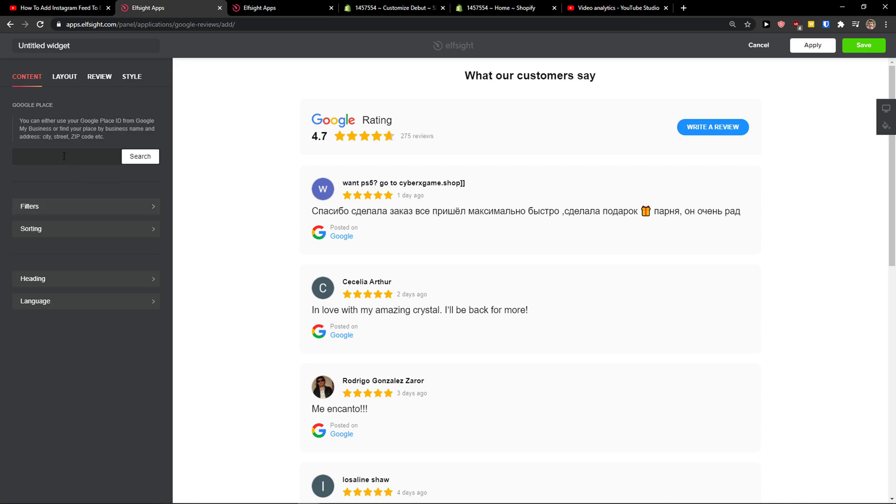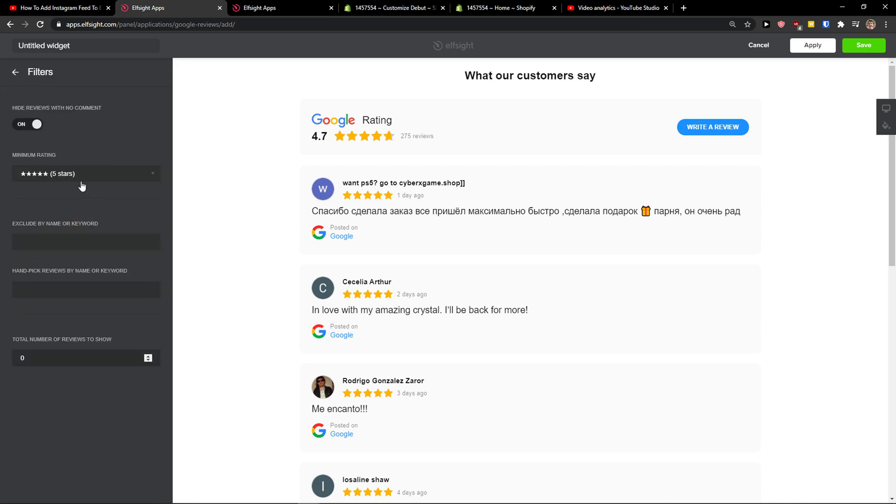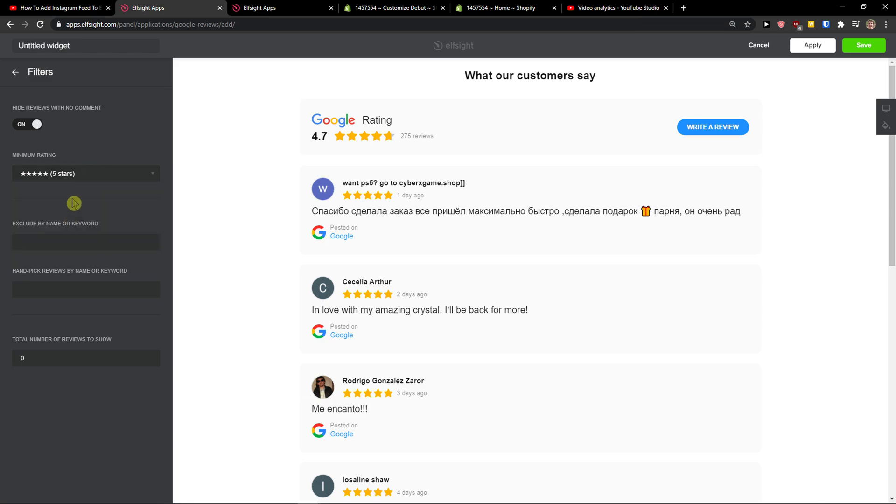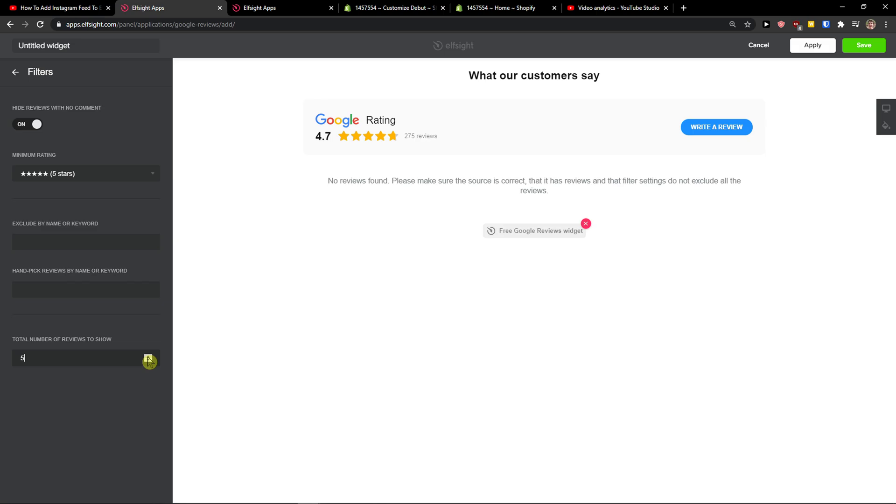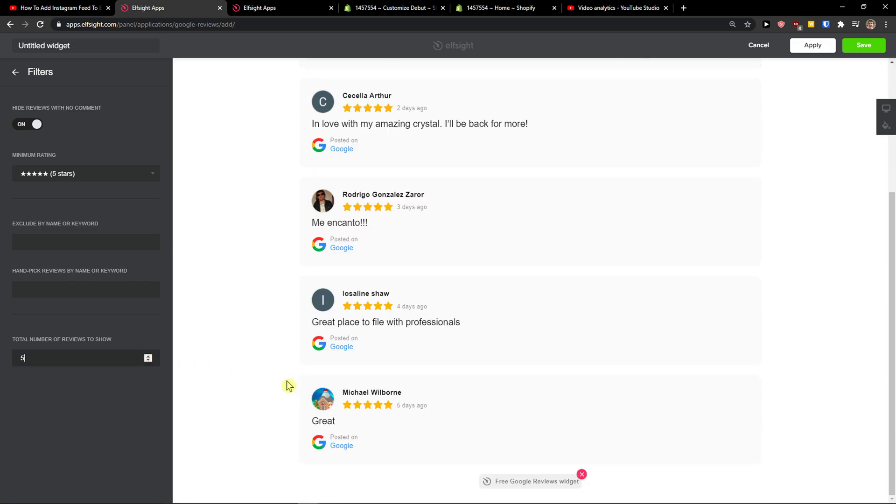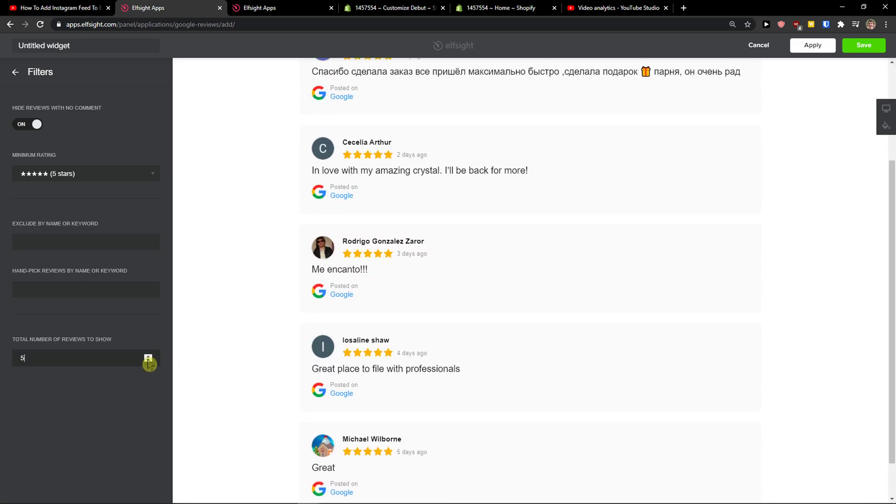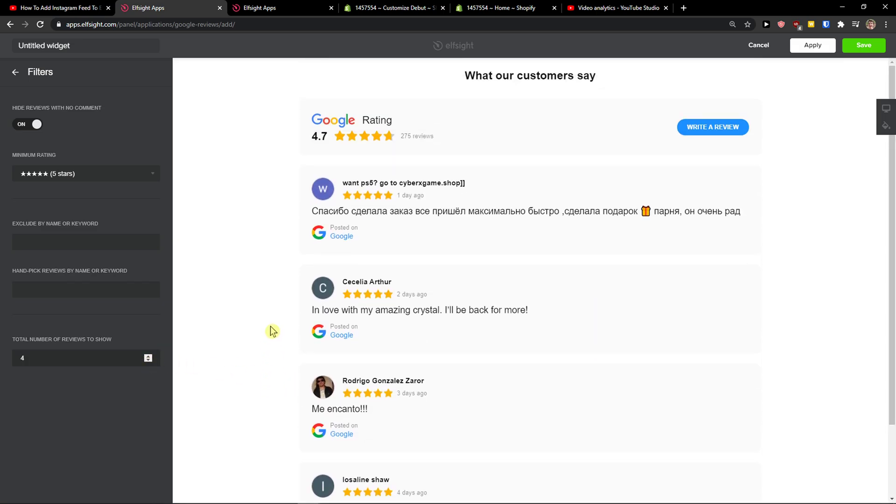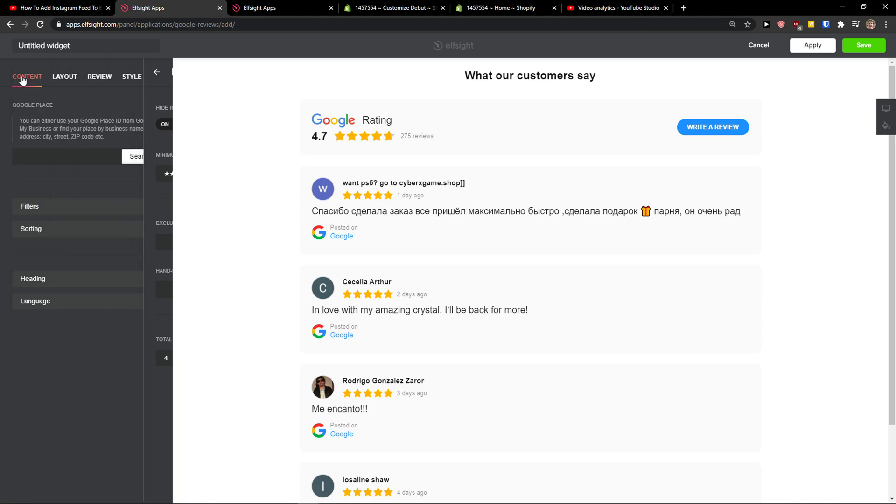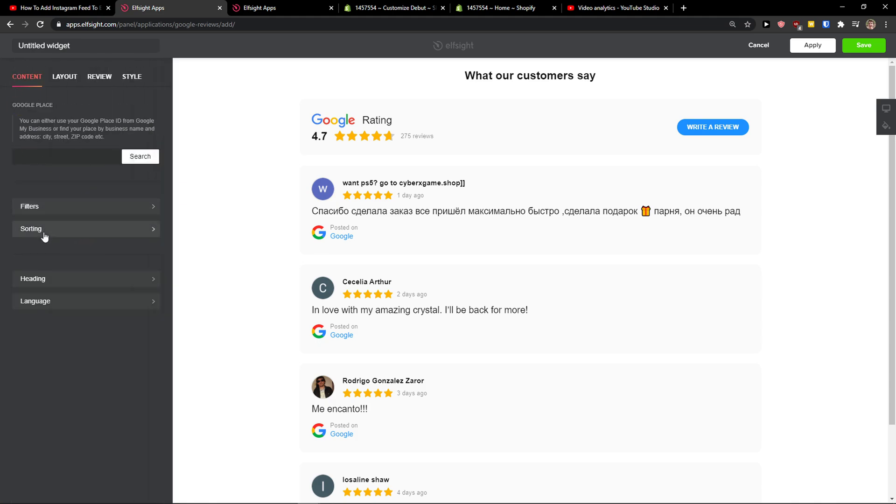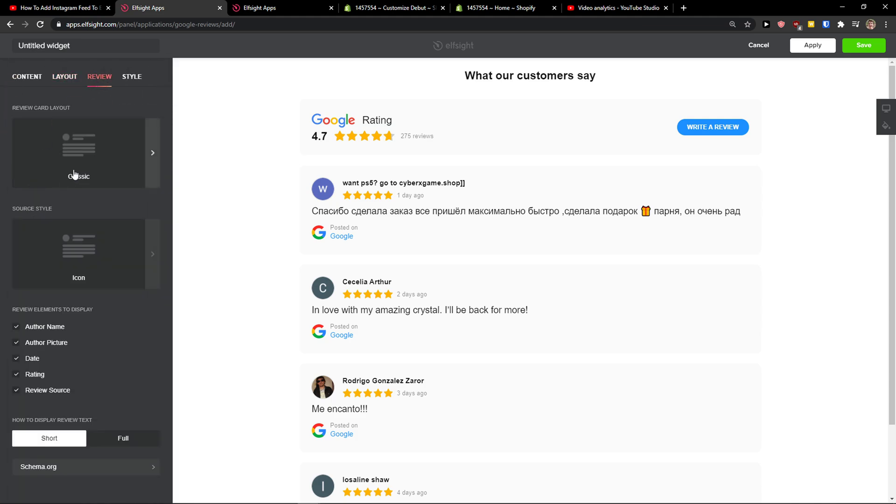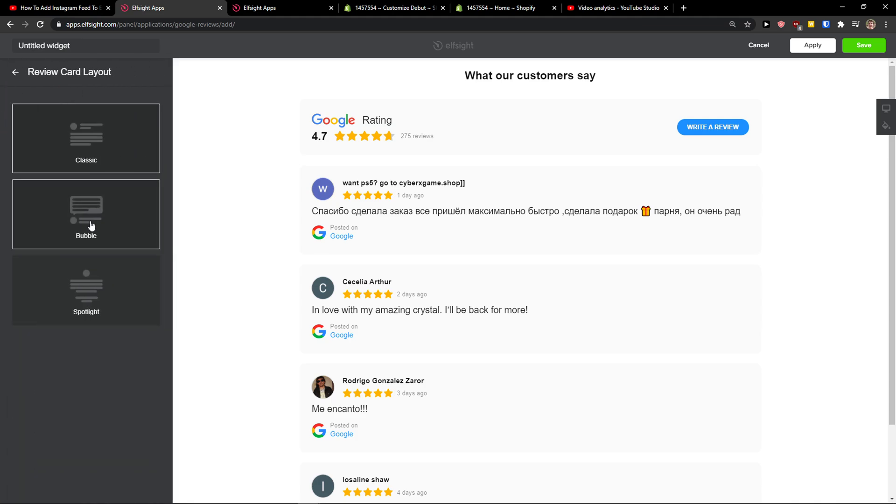Just add it here. Then filters - let's go with minimum rating that I want to add: five. And total number of reviews to show, I can go like only with five or just four. Look at this. Then you can have sorting here like most recent first.